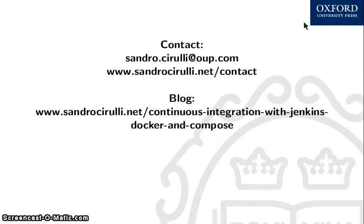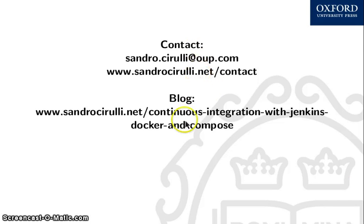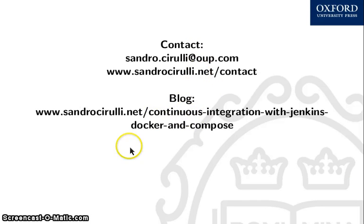So this is it. You can contact me at my OUP address or via my website. There is also a blog post on my website about continuous integration with Jenkins, Docker and Compose. I hope you enjoyed this screencast.